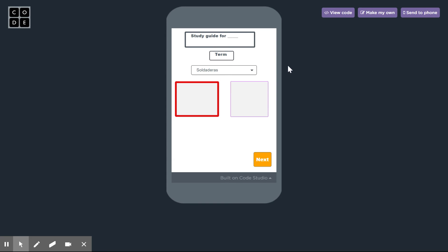Welcome to my sample study guide app. I made it because I'm very bad with history definitions.